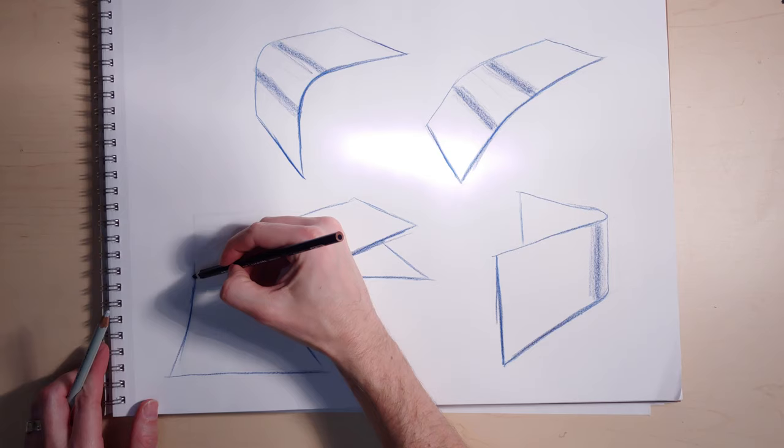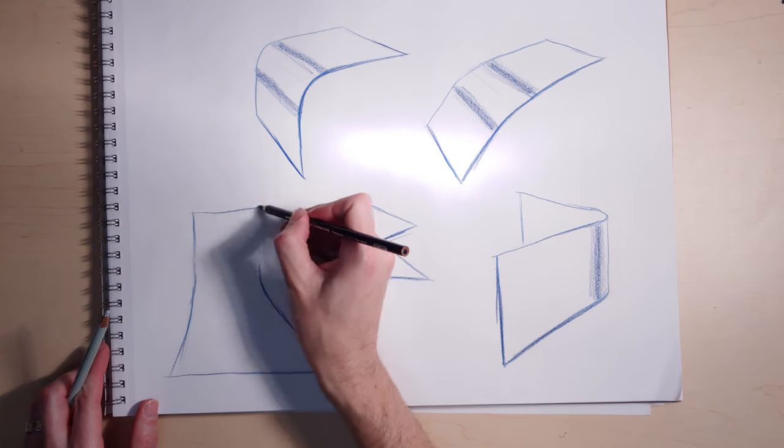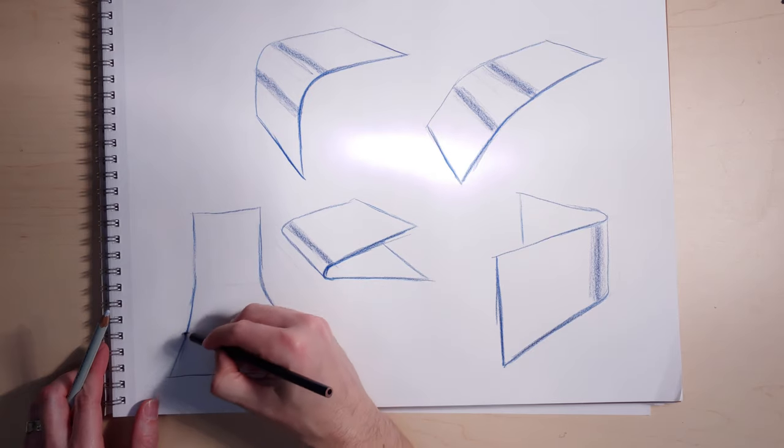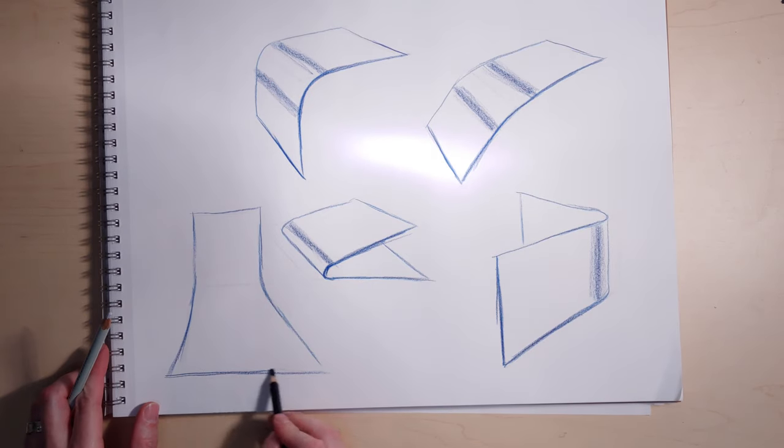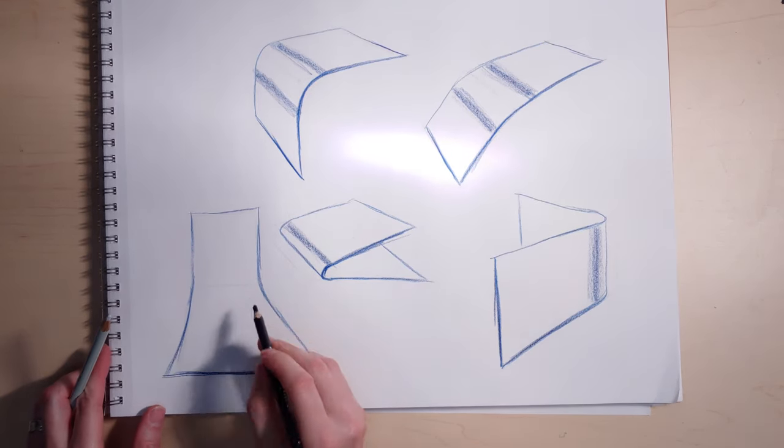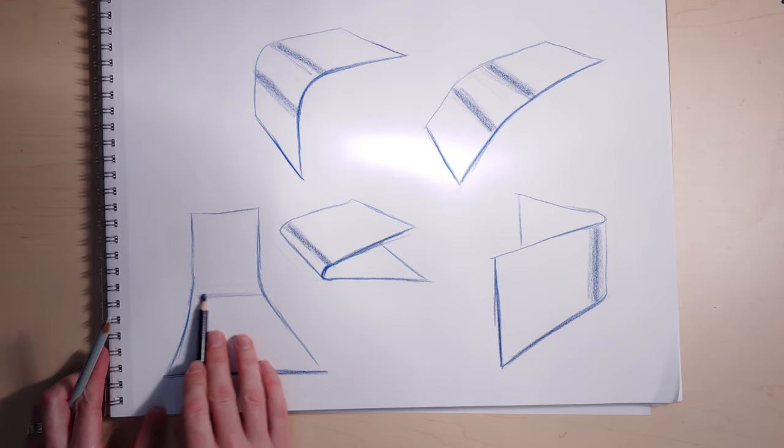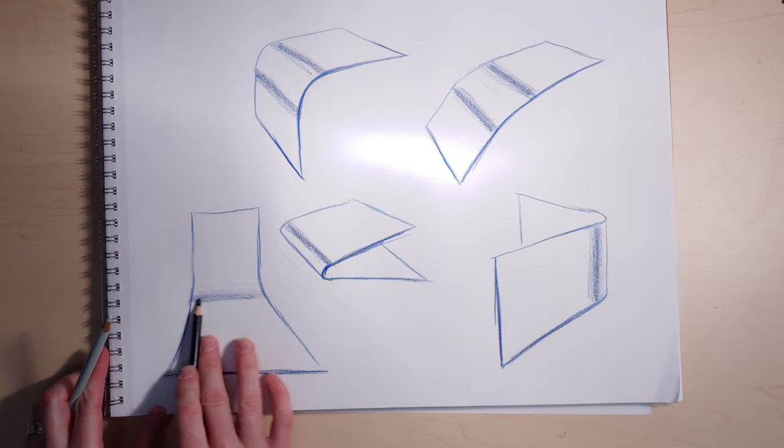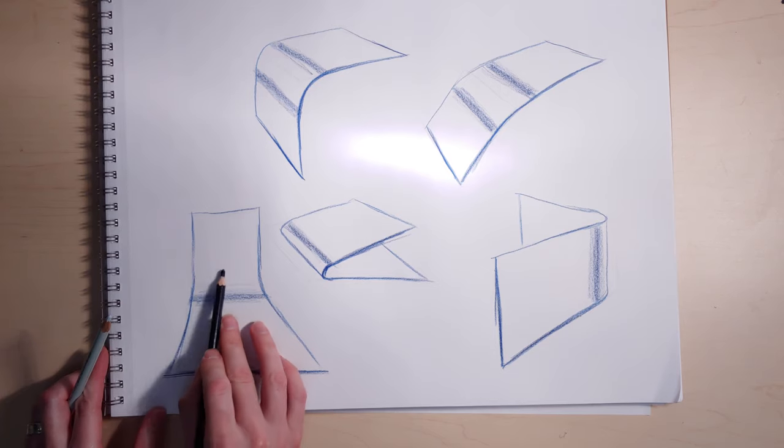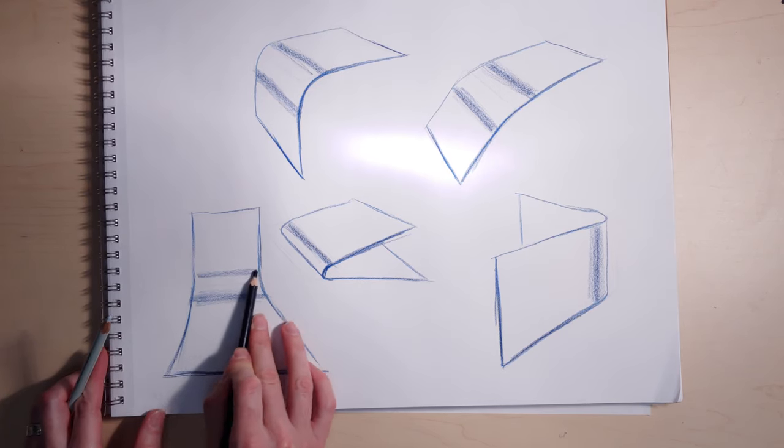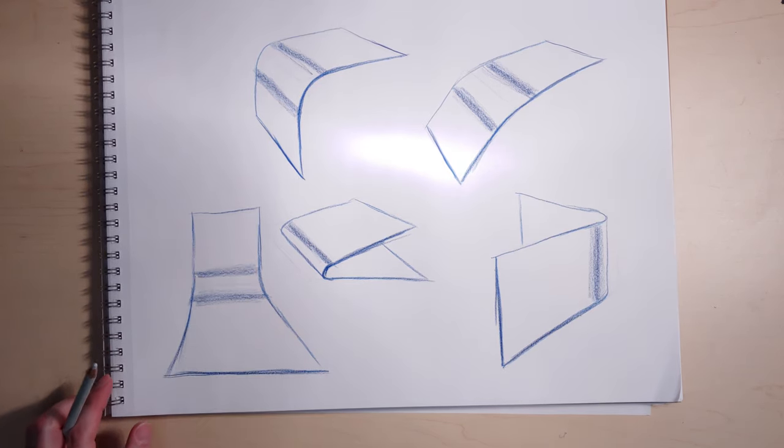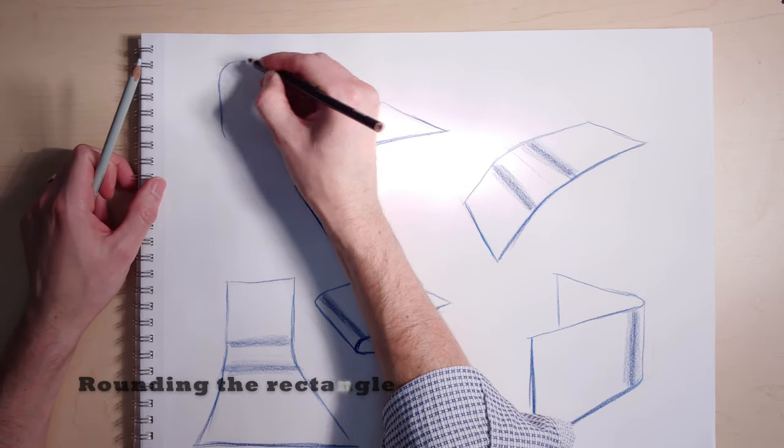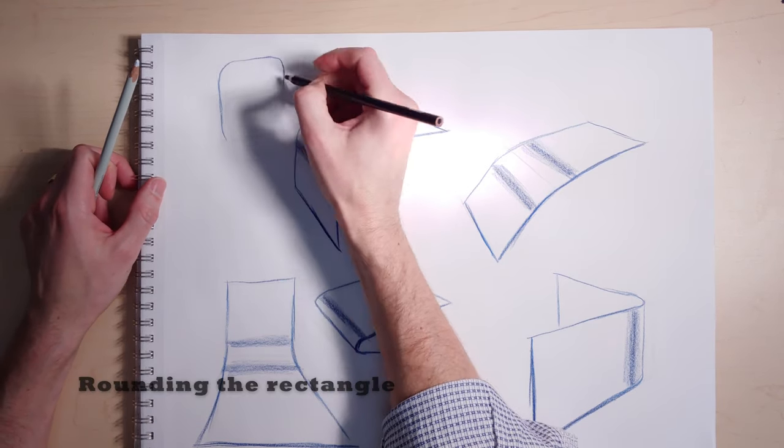This one would be really useful if you're drawing any kind of building or anything that changes direction unexpectedly. For instance, a San Francisco city street that goes flat and then goes up dramatically.